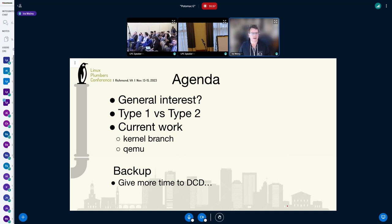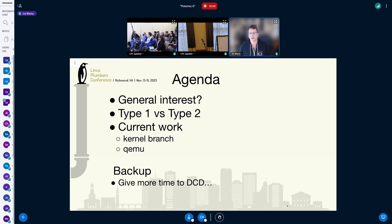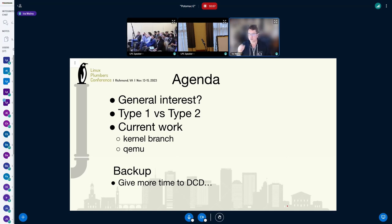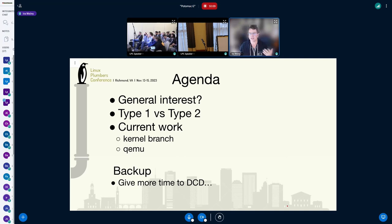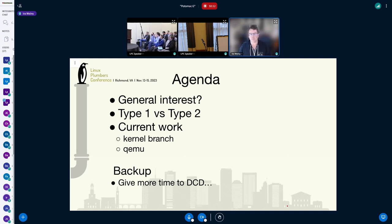As maintainers, Dan and I have talked about this a lot. We're looking for, number one, general interest. Is anybody in the community looking at Type 1 or Type 2 devices — basically accelerator devices — as the title of the talk was, Beyond Memory?